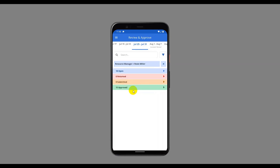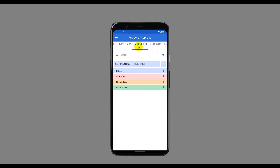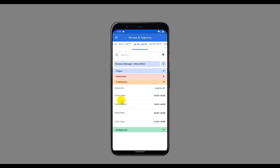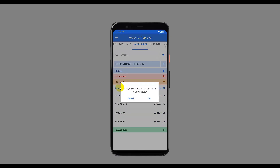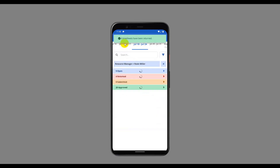Next, let's take a look at the Return All action. Opening another time period and reviewing the submitted timesheets — since the hours logged on these timesheets are not sufficient, let's go ahead and return all these timesheets. Confirming the action displays a confirmation message, and we can now see that the timesheets appear under the Return bucket.